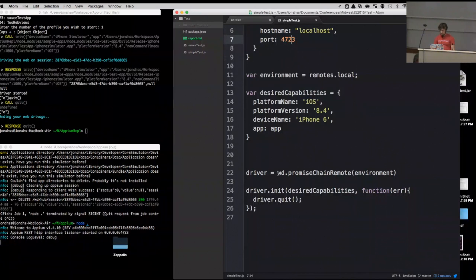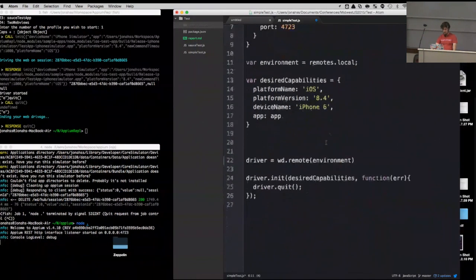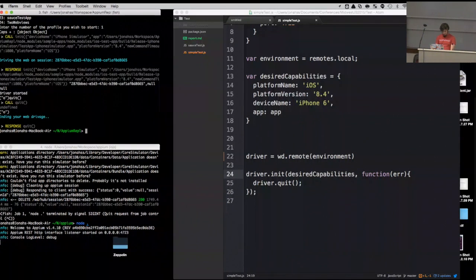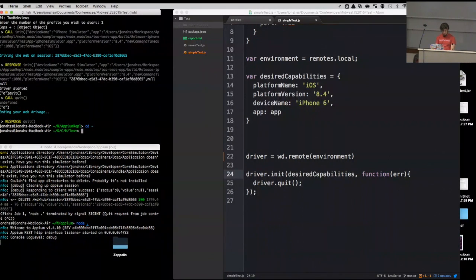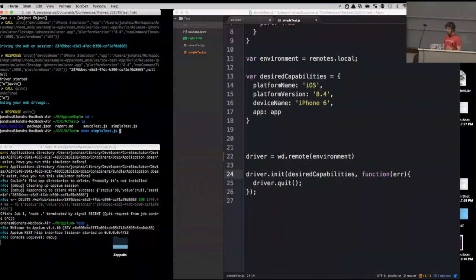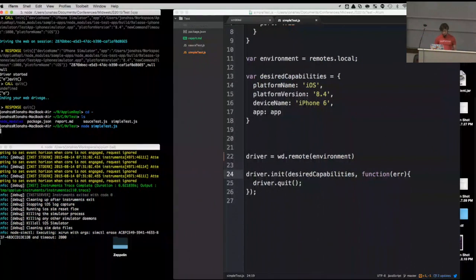Here I've got my desired capabilities: platform name iOS, platform version 8.4, iPhone 6, and app is the path to the test app in the sample-apps repo. The examples here use iOS just because simulators start way faster than Android emulators. Here's the simplest test setup: driver equals WD.remote, passing in the host and port, then driver.init with desired capabilities, and then driver.quit. Let's run that — node simple-test. It starts up the simulator, opens the app, and then immediately quits.